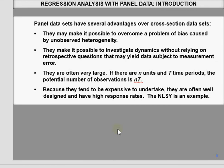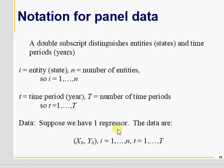Some notations for panel data: i is for the entity, subject, individual, or country; small n is the number of entities; t is for a specific time period; capital T is the total number of time periods. So if you have two variables X_it and Y_it, i is for the cross-sectional unit and t is for the time period.